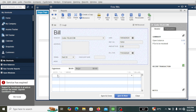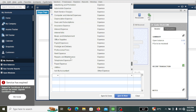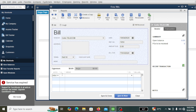Now select the account you want to record this bill under. Type 'internet' and select the internet bill account. The amount is 40. You can also add a memo — 'internet bill' — then click 'Save and Close.'